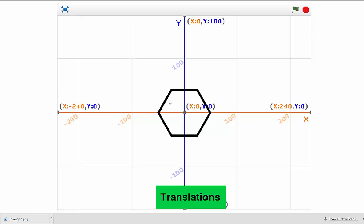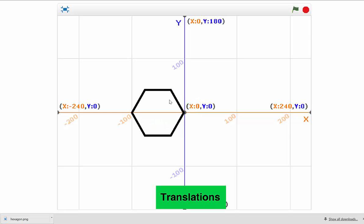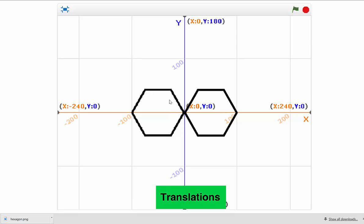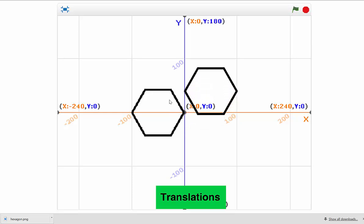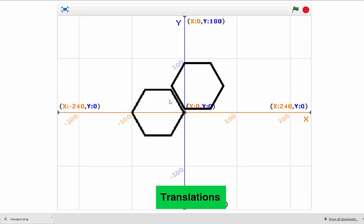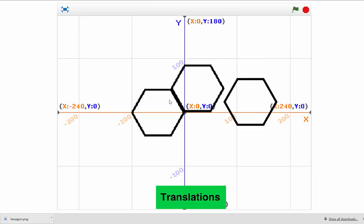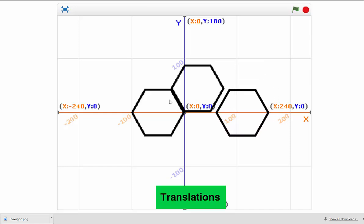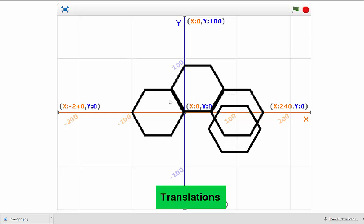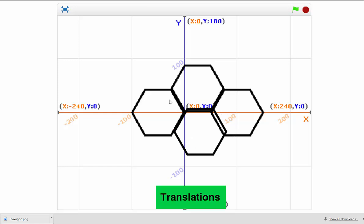Now what I can do is move this hexagon and click the space bar — look what happens, it stamps it. I can move it up and sideways, click them together and stamp it. I can keep doing that and create interesting natural-type patterns. You know how beehives are made, how beehives are linked together with hexagonal shapes — I can keep creating a tessellation like this.